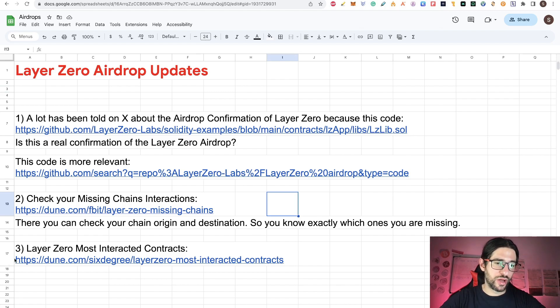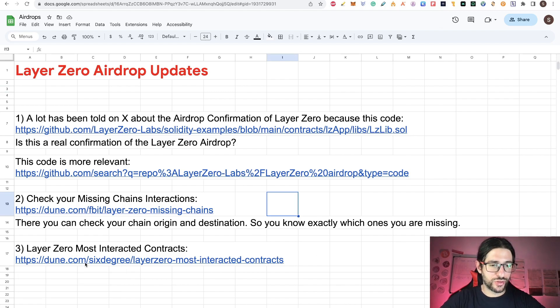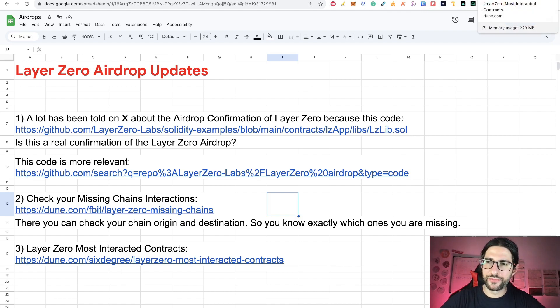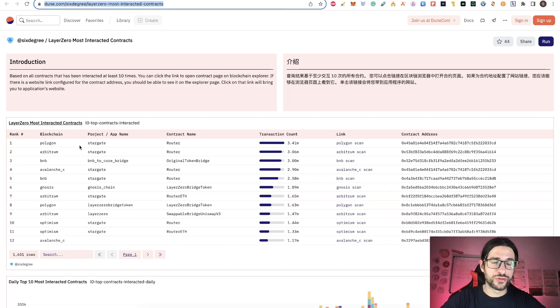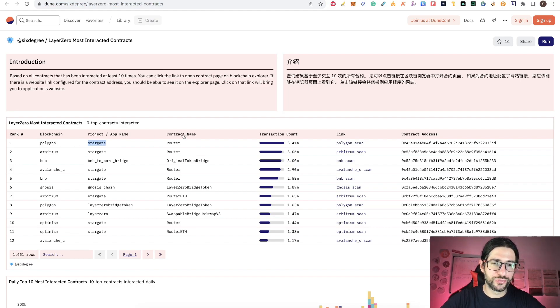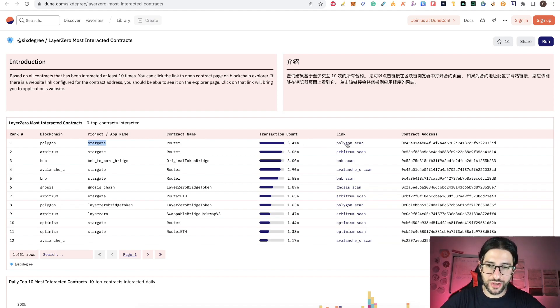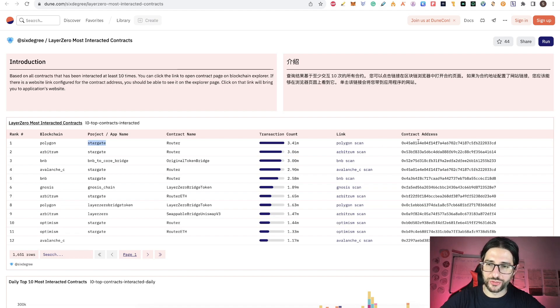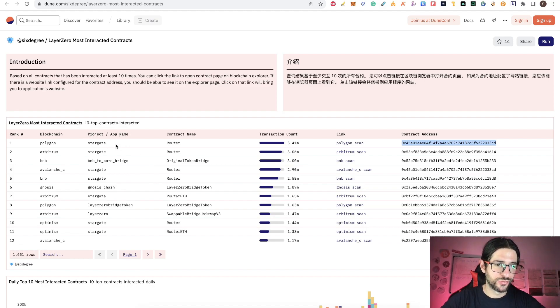And finally, the step three is LayerZero most interactive contracts. This is another dune.com link. And this link is going to help you to see what are the contracts that are most used for LayerZero. You can see here, for example, Stargate from Polygon. This is a contract name, it's router. And you can see the transactions count 3.41 million. And you have the link for Polygon scan and the contract address. This will help you to know the usage of applications and projects.